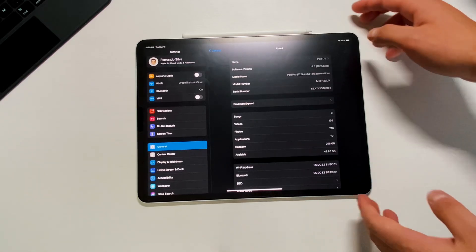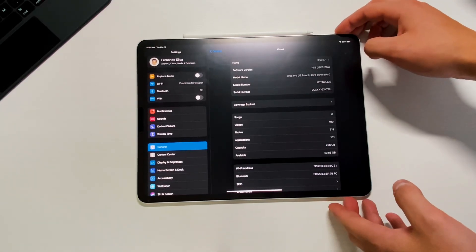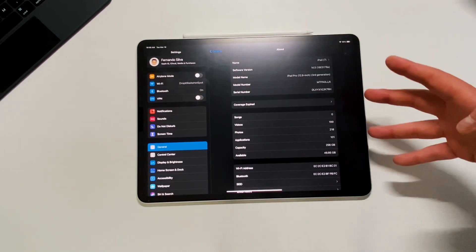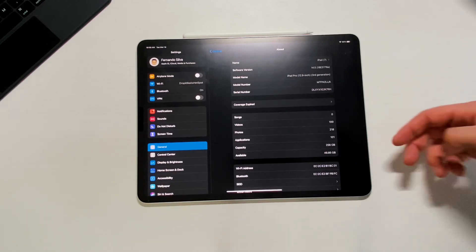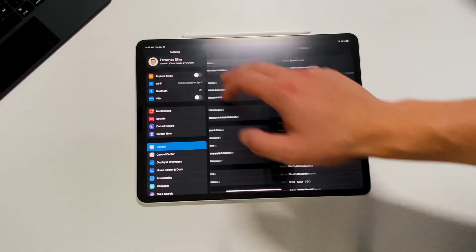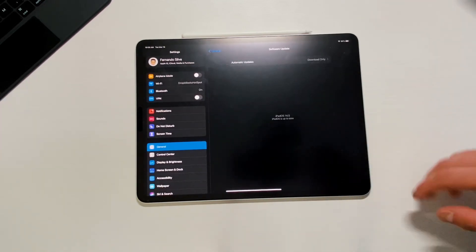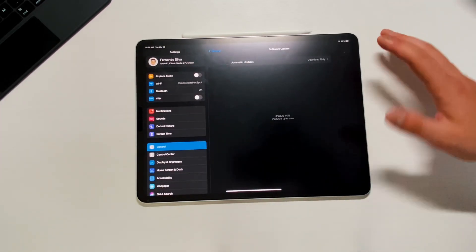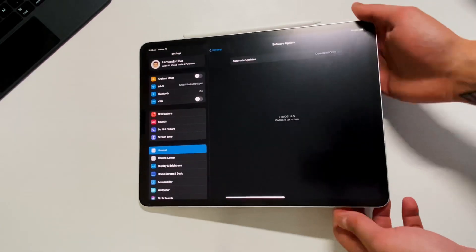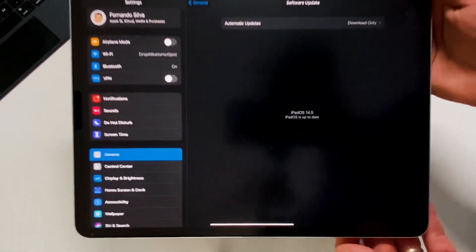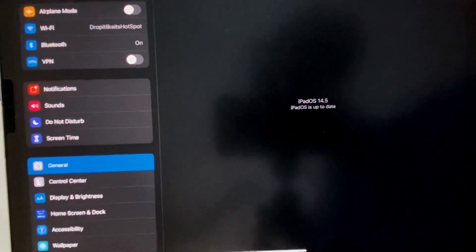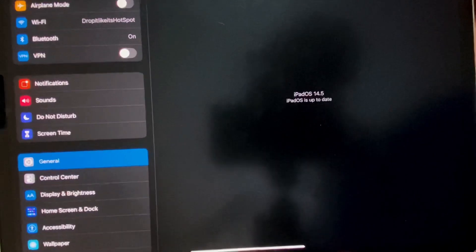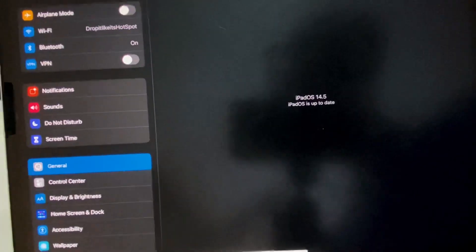The only real visual difference that I was able to see with 14.5 beta 4 compared to beta 3 was you go back into the general, go to software update. This looks a little bit different than what it used to before. First off, they got rid of that green check that we saw with beta 3 and beta 2.